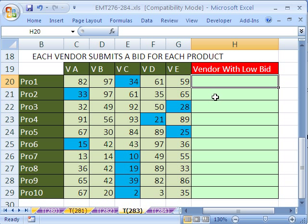Now we'll use the INDEX and MATCH function like we have so many times to look things up from different arrays, but we'll also put in the MIN function.